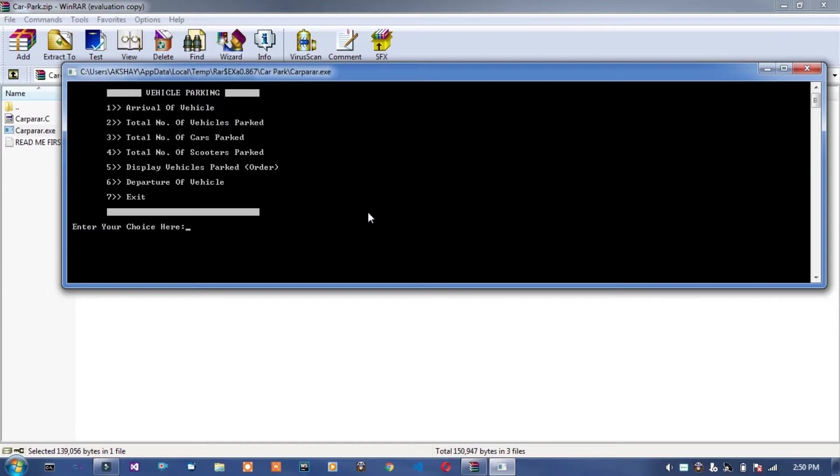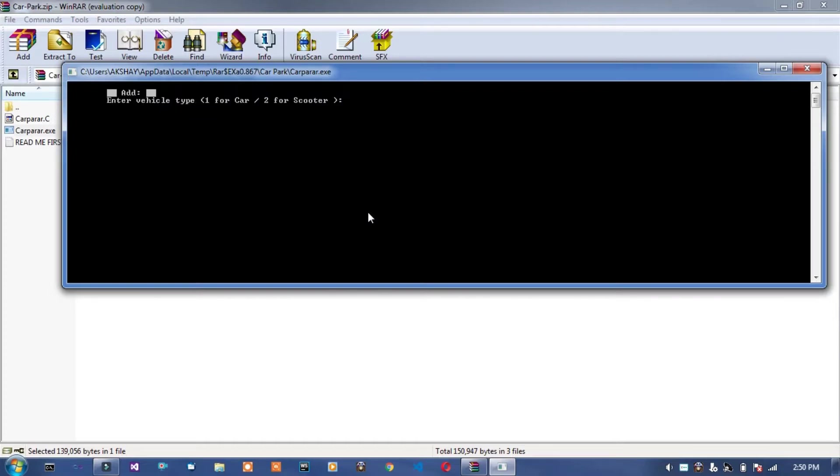Enter first option is arrival of vehicle. Press one. Enter. Enter vehicle type. One for car, two for scooter.